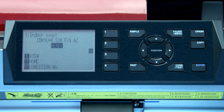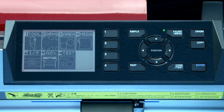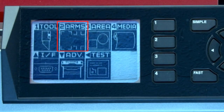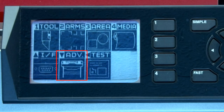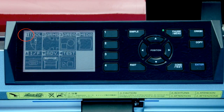To access the menus, we need to press the pause menu button. This pauses the cutting operation of the plotter, and it will display on the LCD screen these menu functions: Tools, Arms, Area, Media, I/F for Interface, Advanced, and Test. On the corner of each of these choices is a little number or arrow indicating the button that should be pressed to enter that menu option.